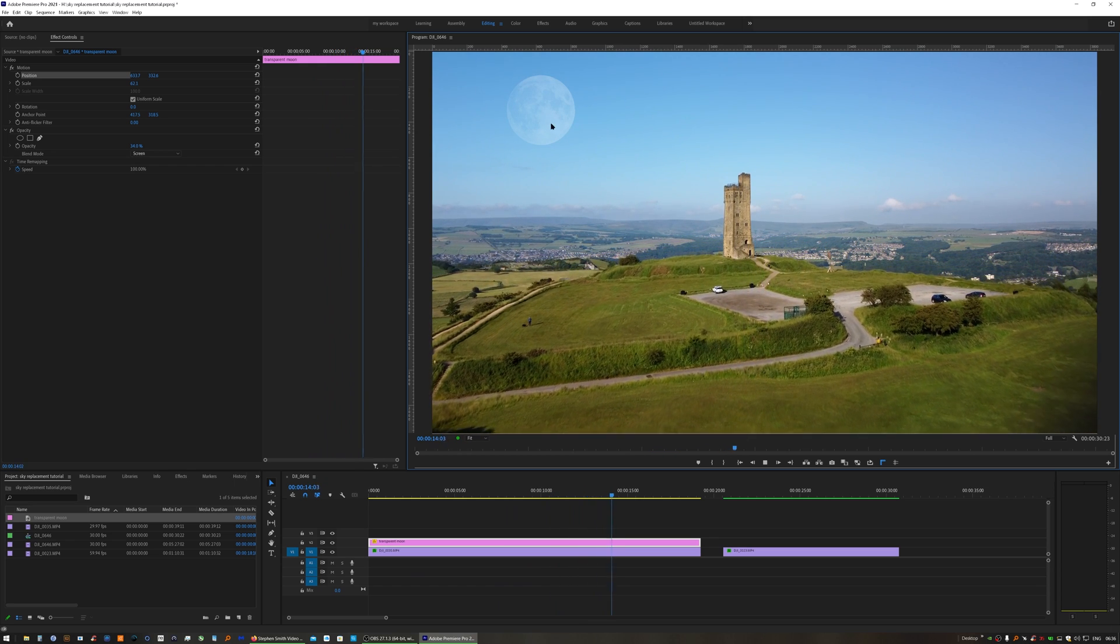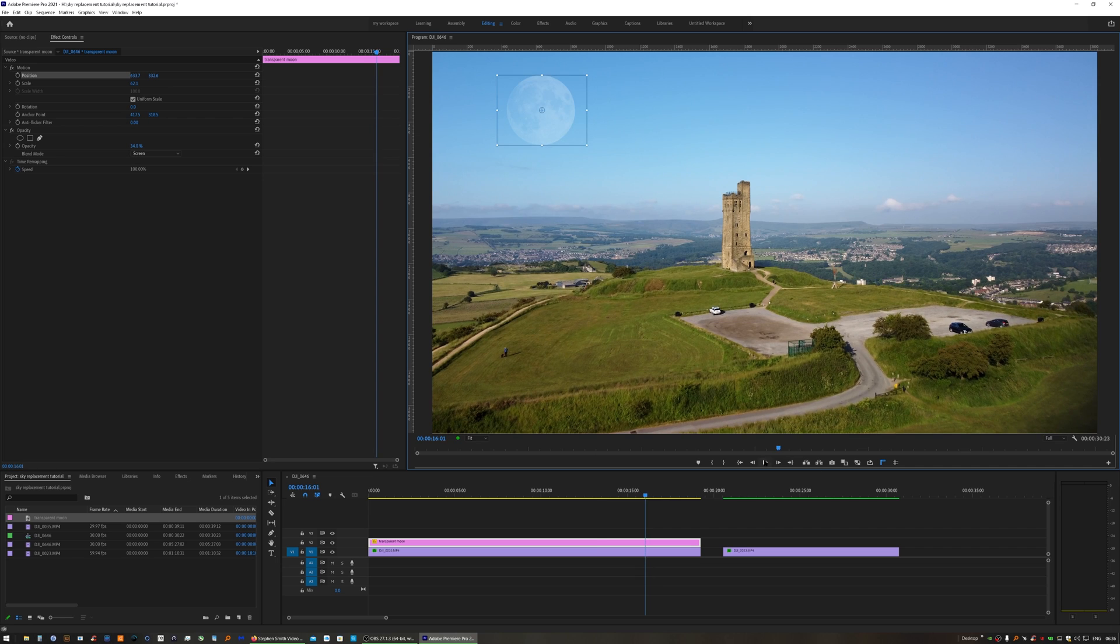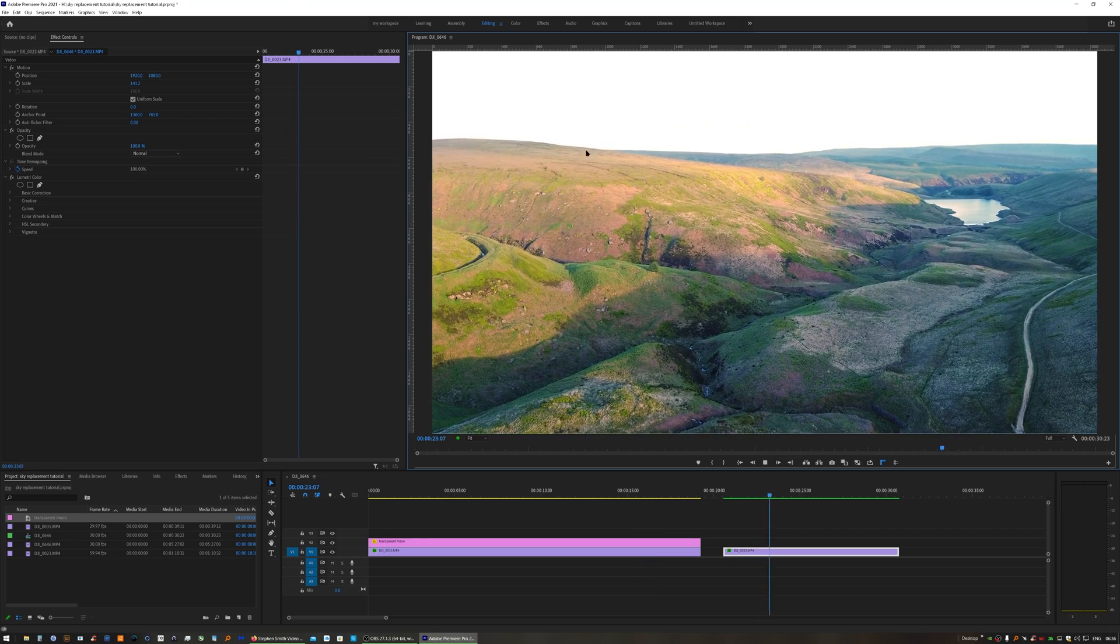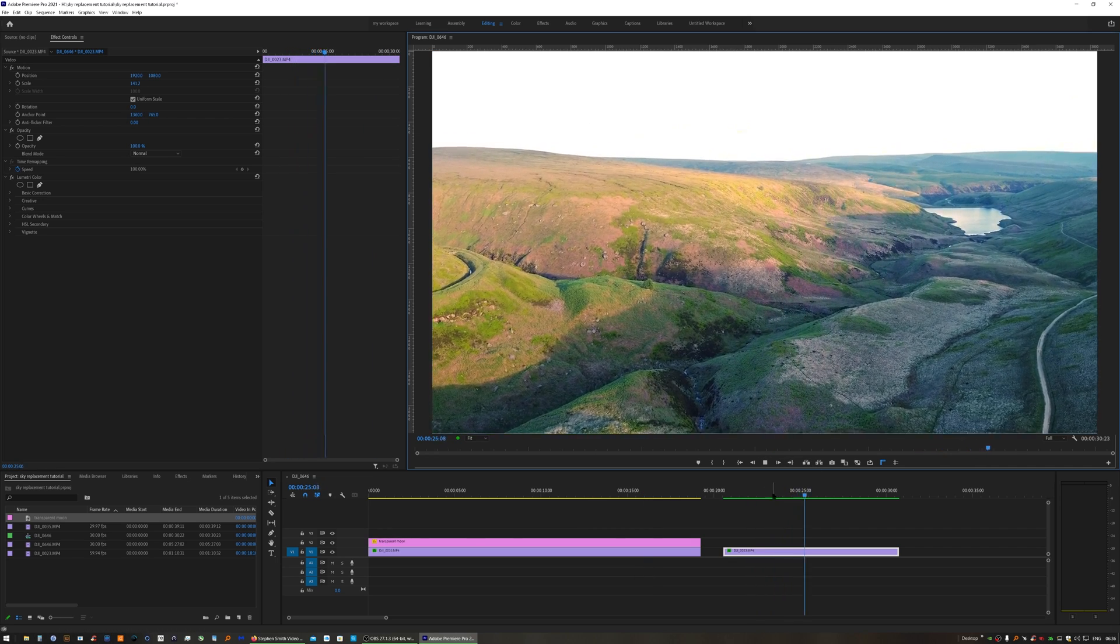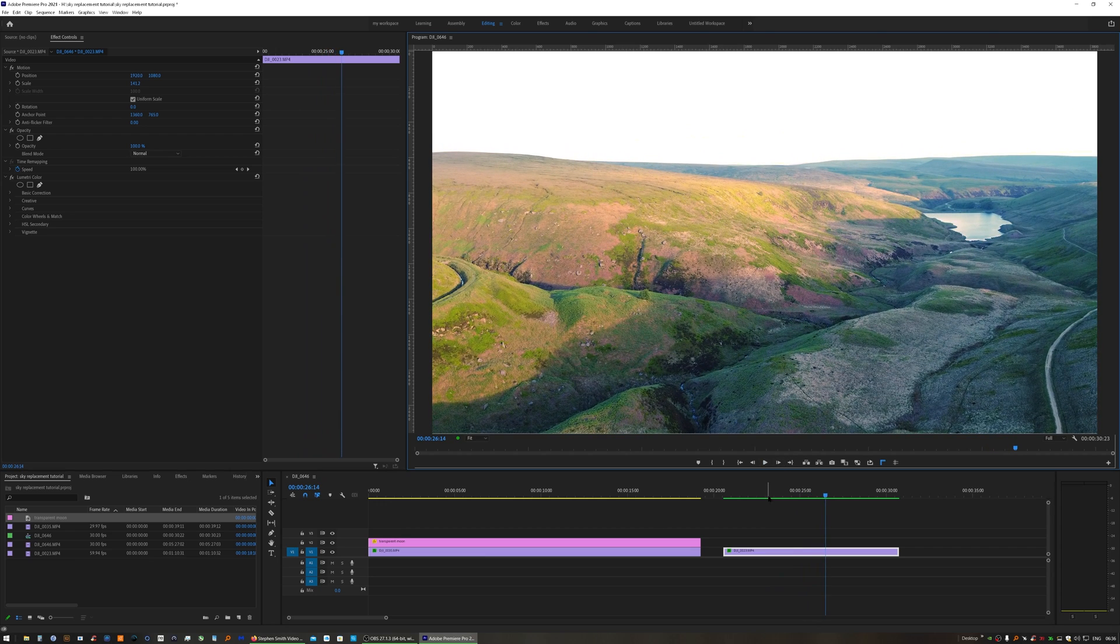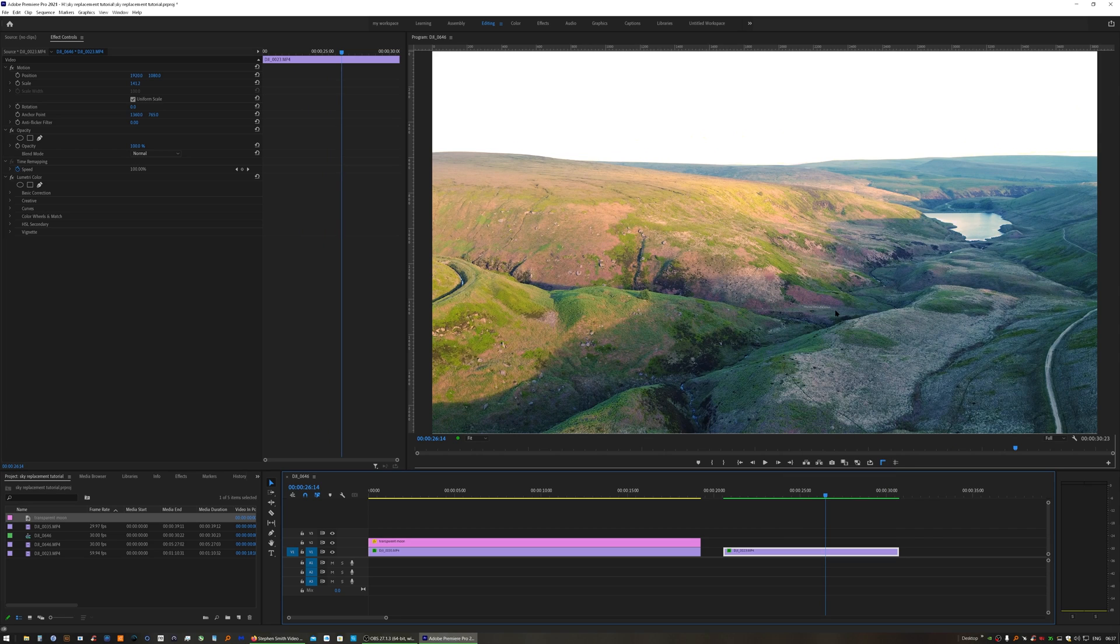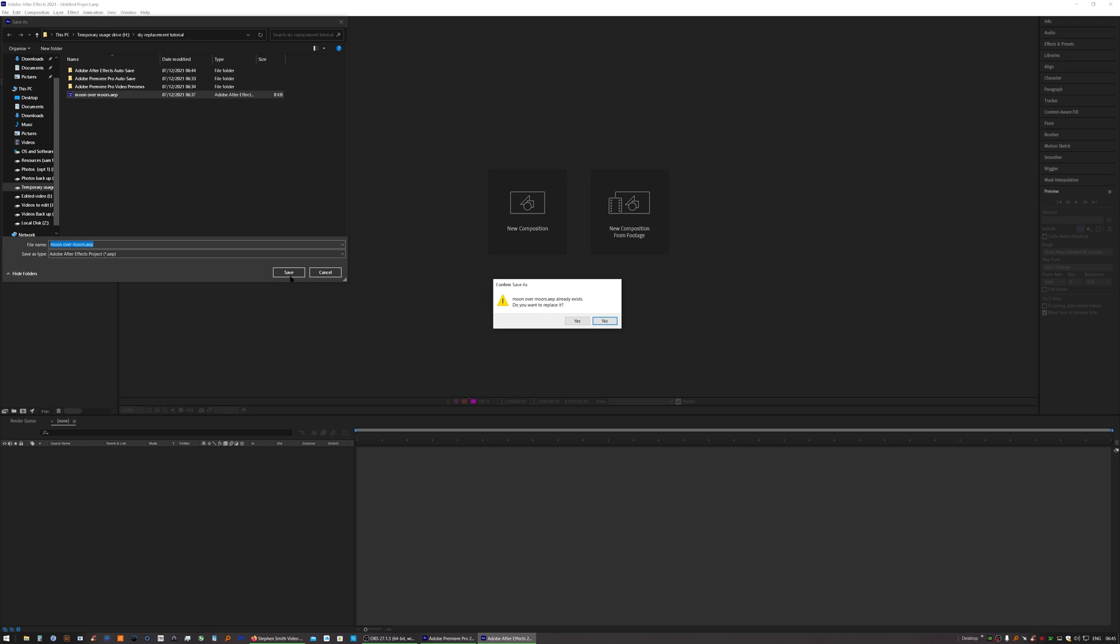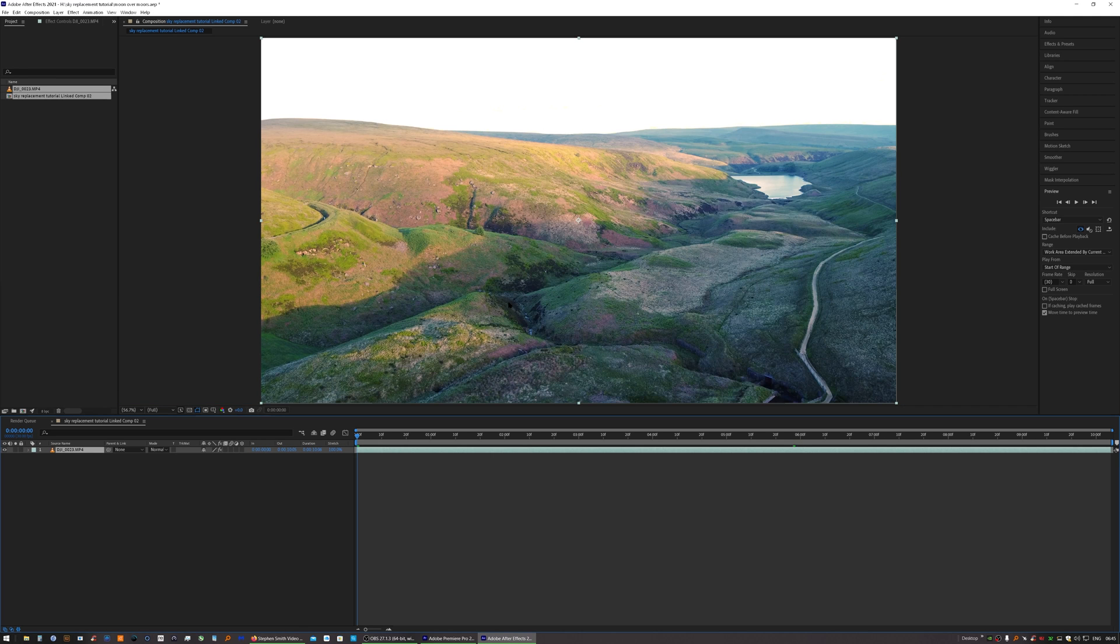I've got another clip where the horizon is moving. In order to do that, we need to right-click, Replace with After Effects Composition, and save the file with your project files.